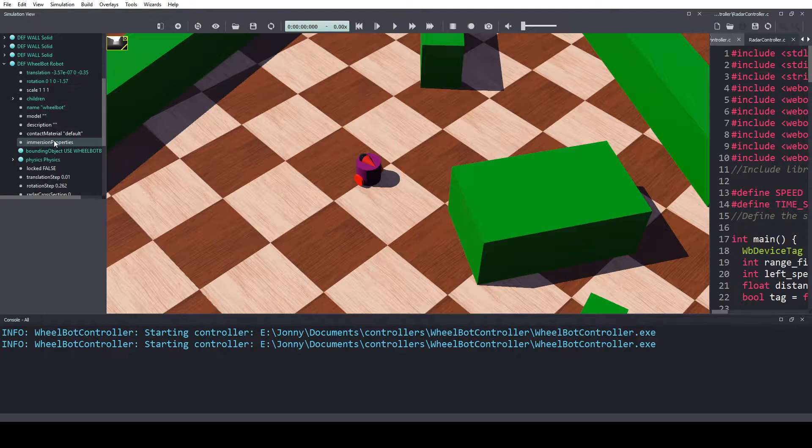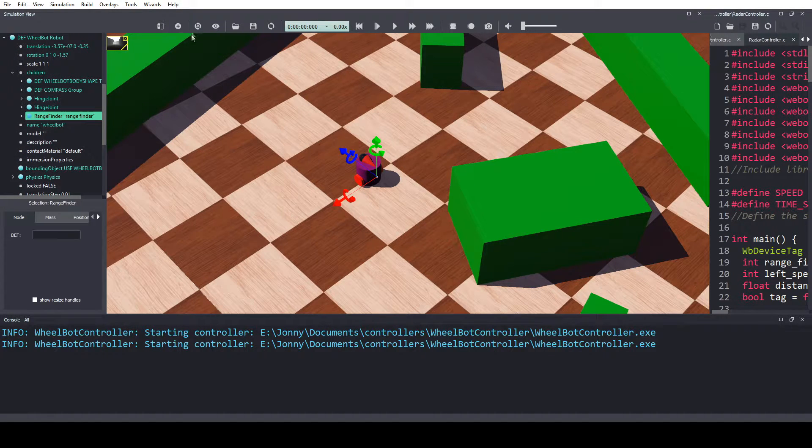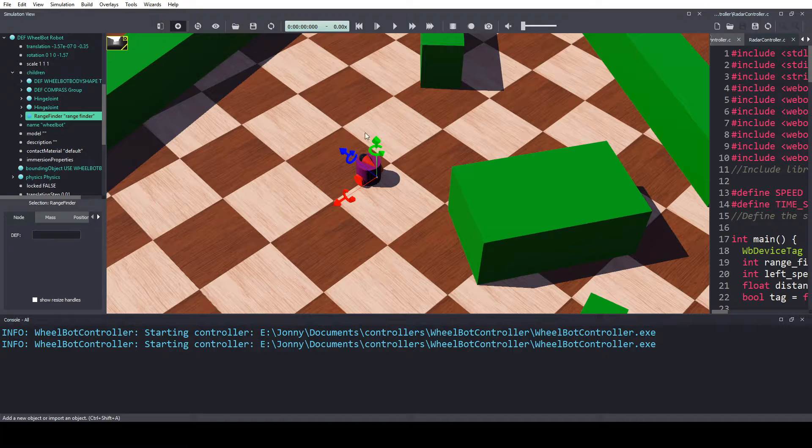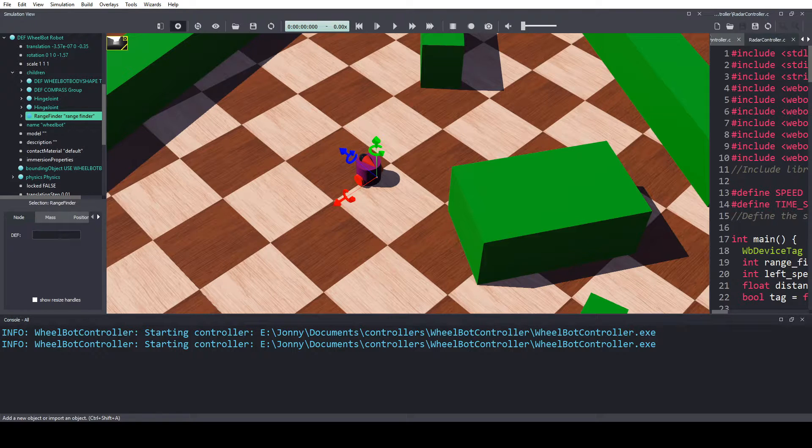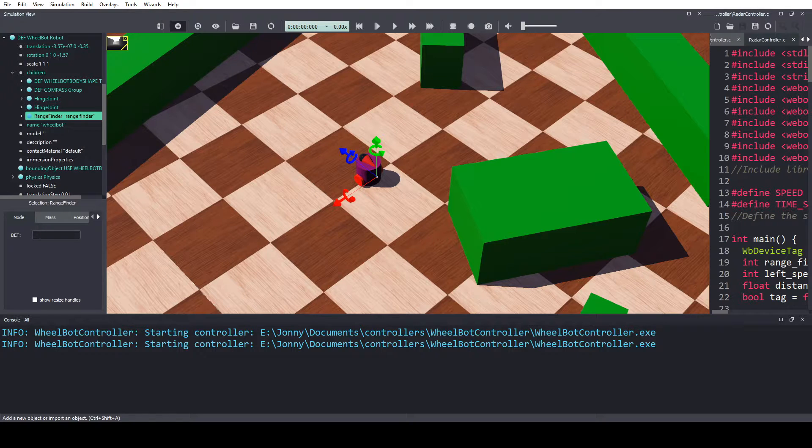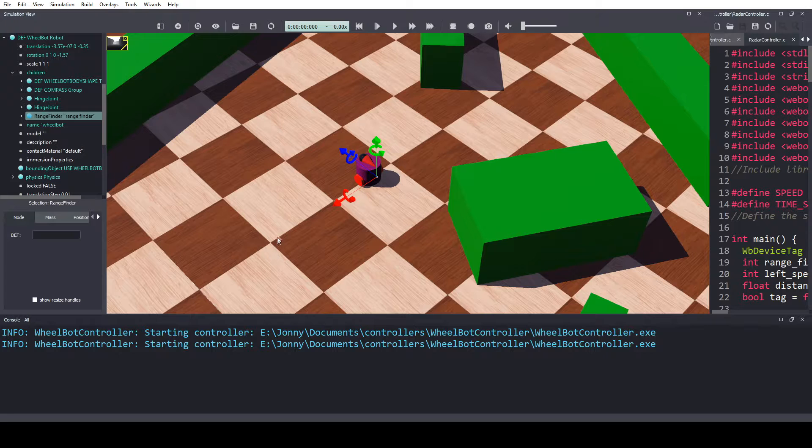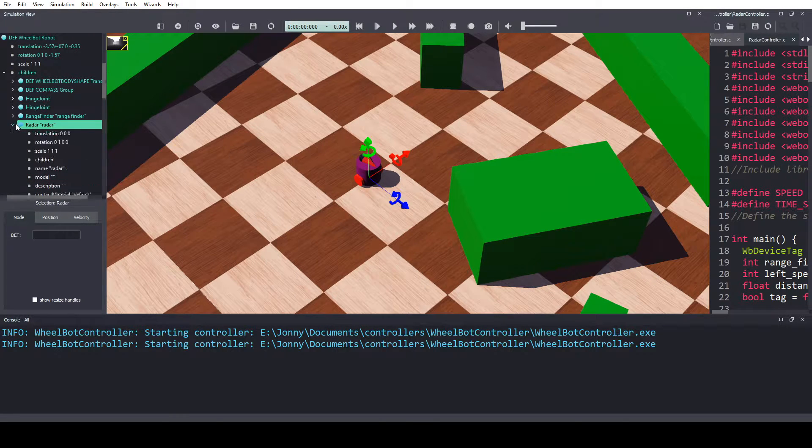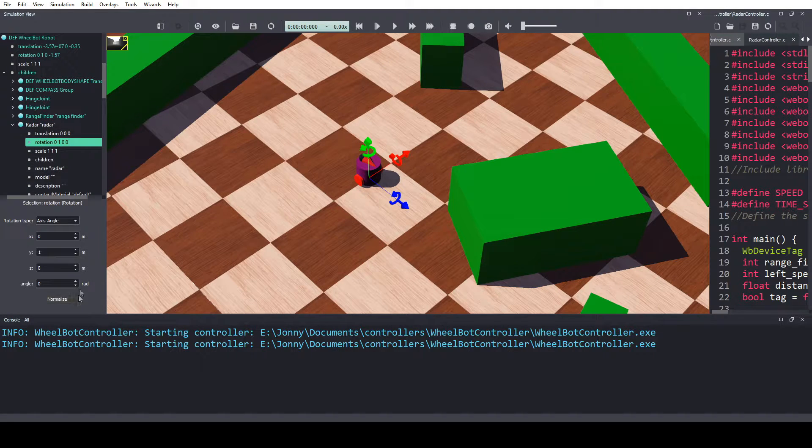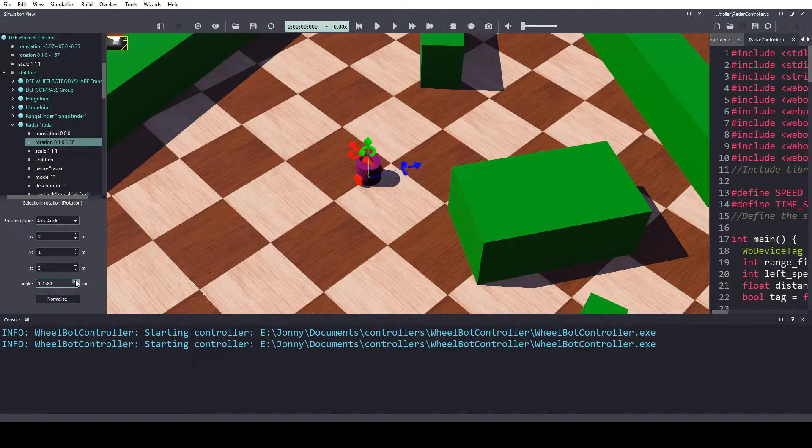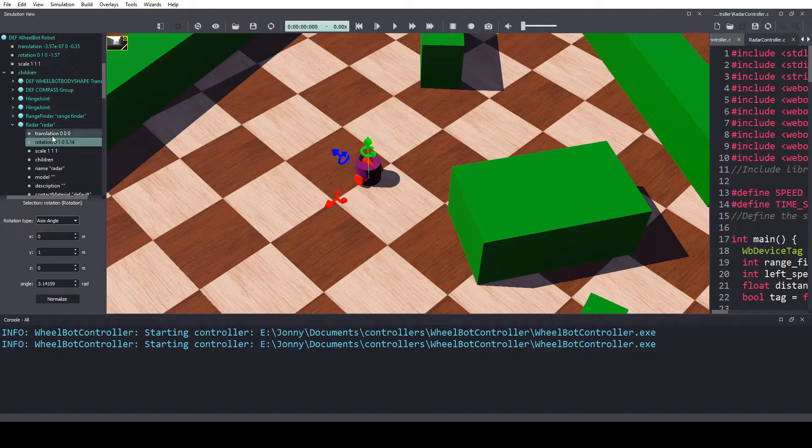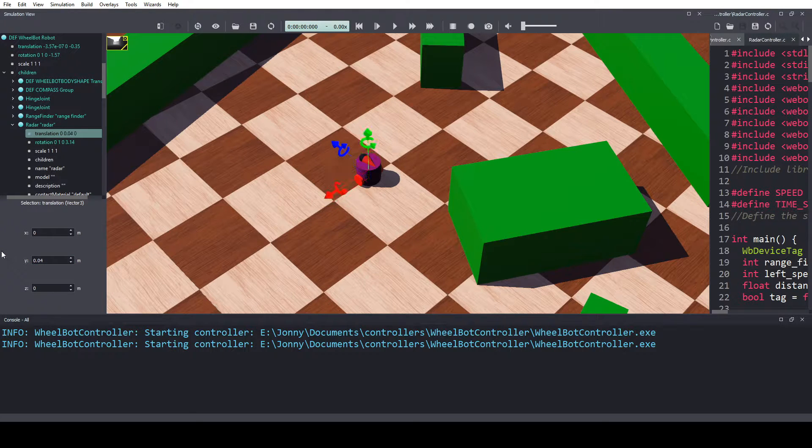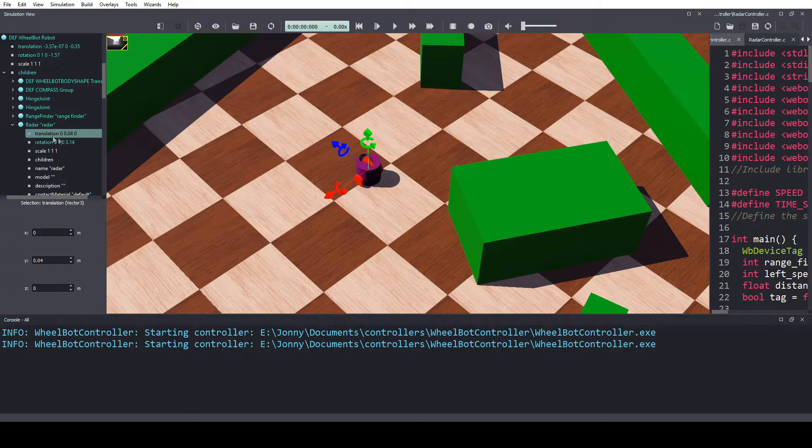So what we're going to do is come to our robot, go to our range finder, add this node, radar, down there. We're going to rotate it, there, there. We're going to put him 0.4 metres in there, okay.